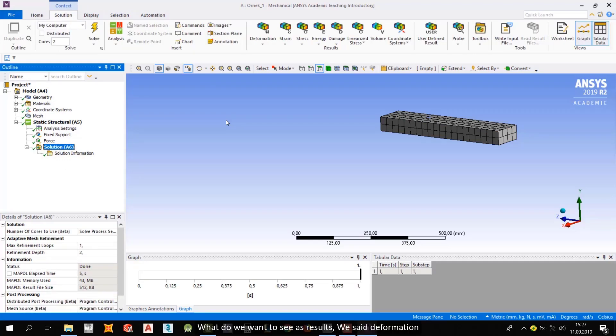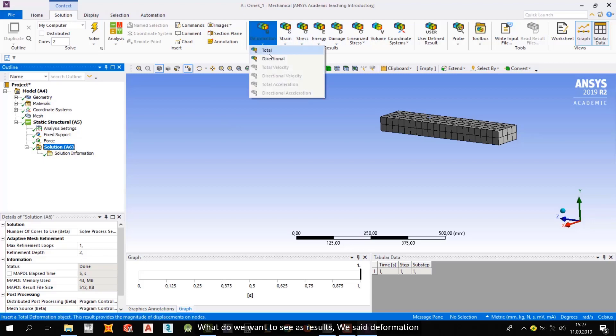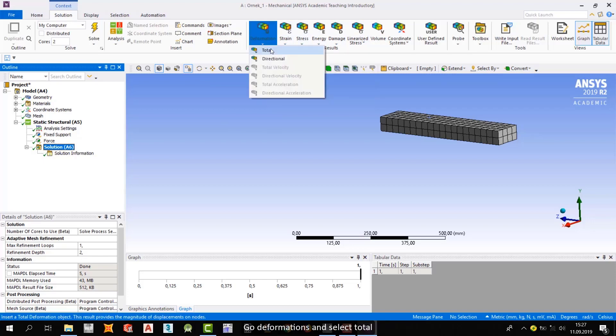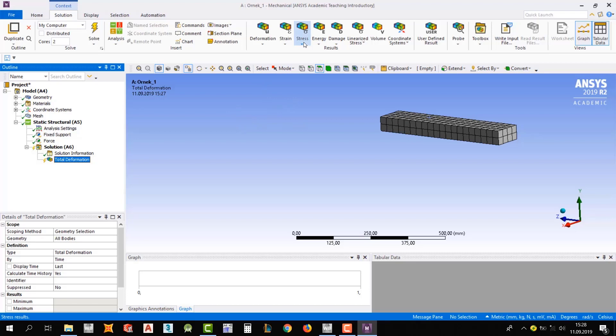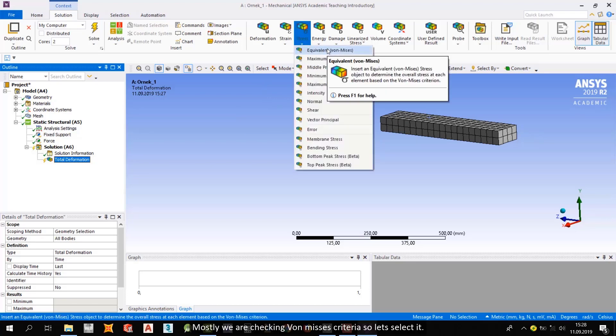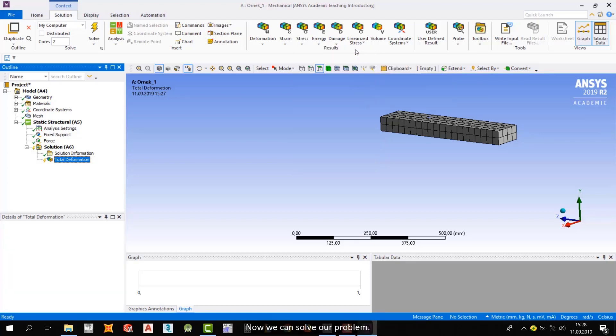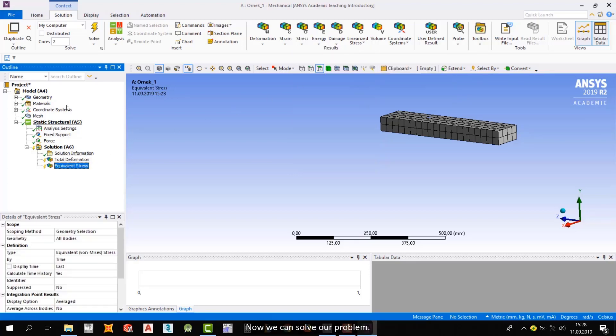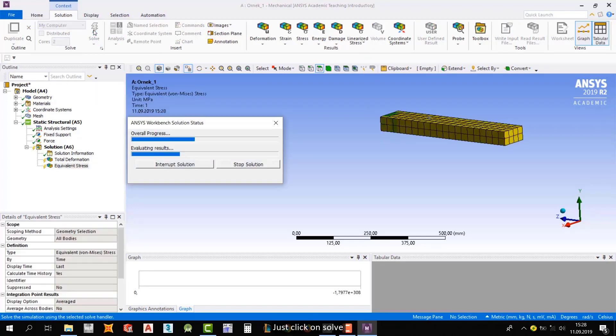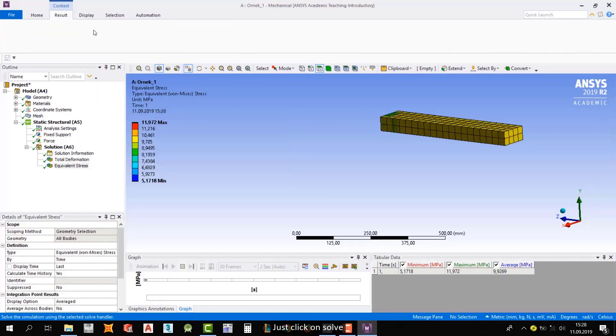Now let's go to solutions section. What do we want to see as results? We set deformation. Go deformation and select total. And then we said that we'll check stress. Mostly, we are checking von Mises criteria. So let's select it. And now we can solve our problem. Just click on solve.